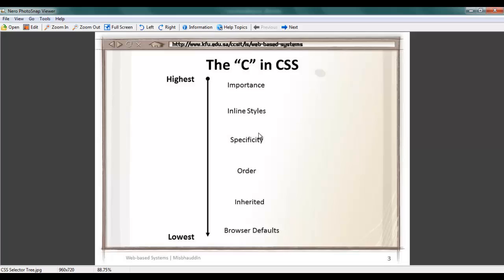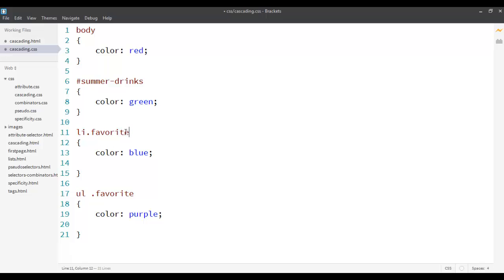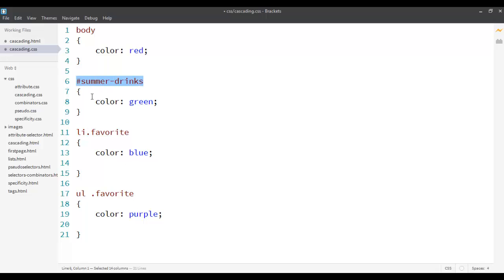Specificity — we already saw that in detail in the previous screencast. If you don't know what specificity is, you can go back and watch that screencast. Basically, specificity means that every rule has a weight, and that weight is calculated based upon the basic selectors: 1 for an element, 10 for a class, and 100 for the id selector. We add them all together to calculate the weight, and the higher the value, the more specific rule is the one that will be applied.